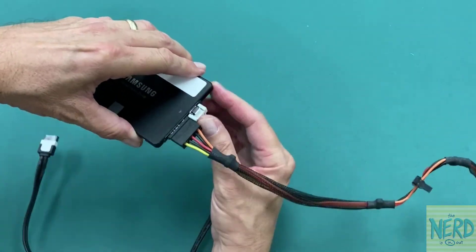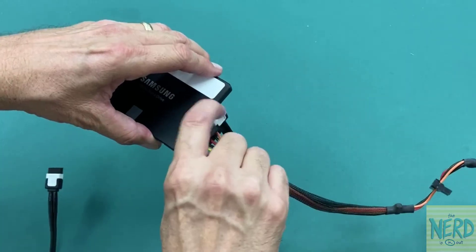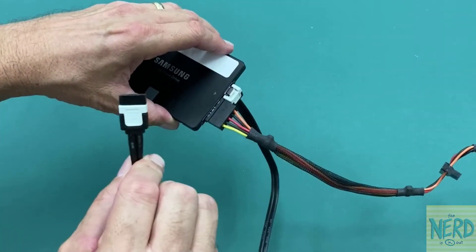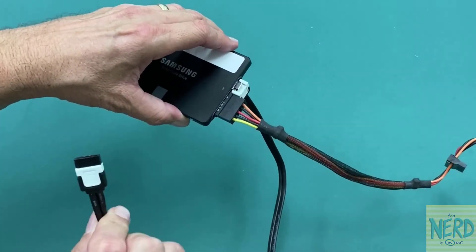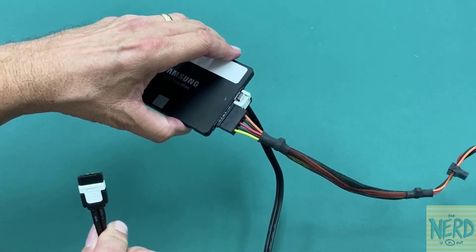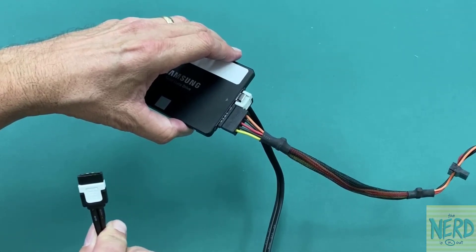And you hear it click into place. Now I've got this hooked in, and the other end just simply plugs into a SATA connector on my motherboard.